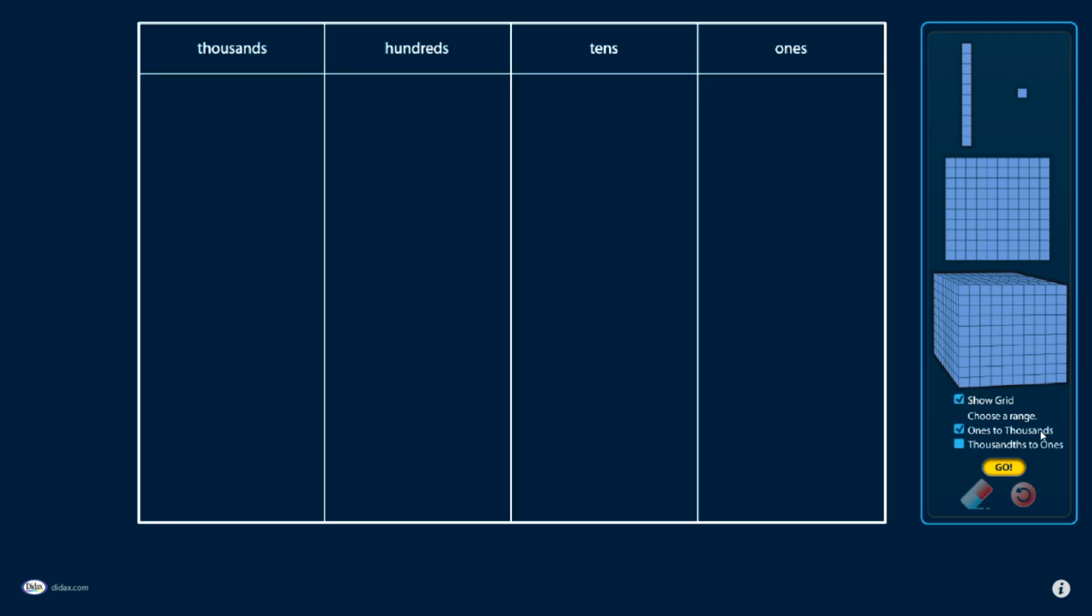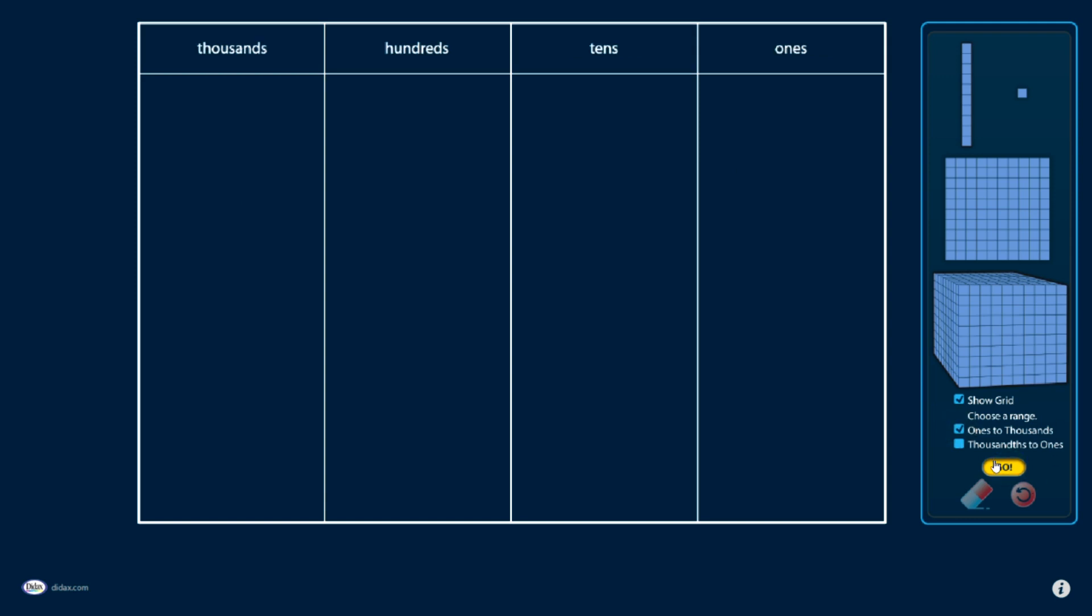If I do show it, I can choose a range, so I can either work with this from ones to thousands, or if I choose the second option and click Go, you can see I can do decimal numbers from thousands up to ones. I'm going to choose to keep the ones to thousands grid on for right now.